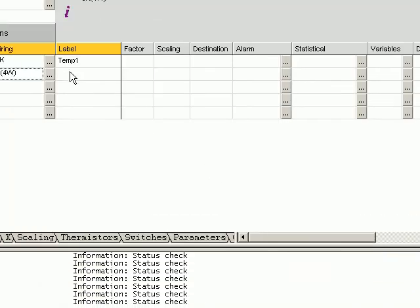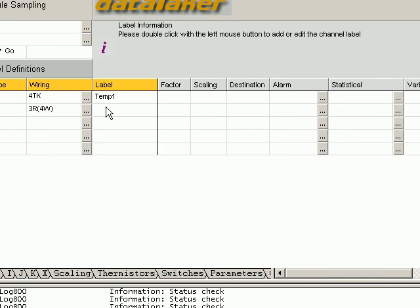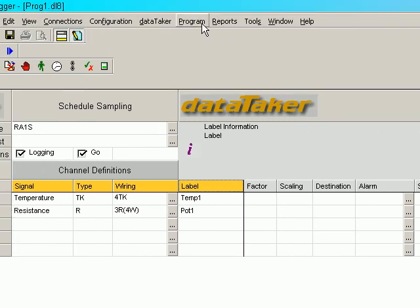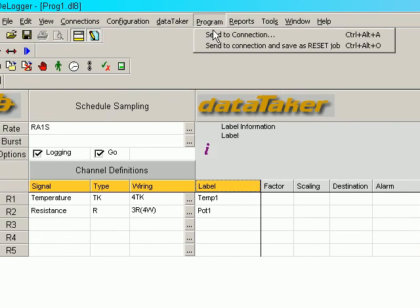Double click here to add the name. Pot 1. Now let's send our program to the logger.